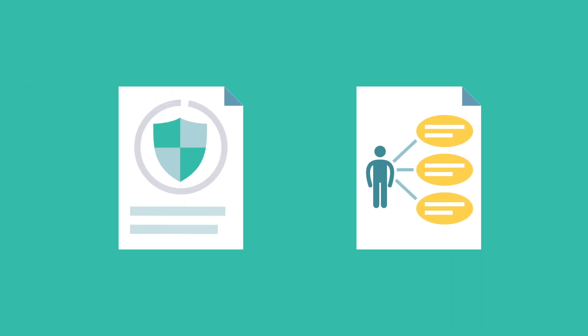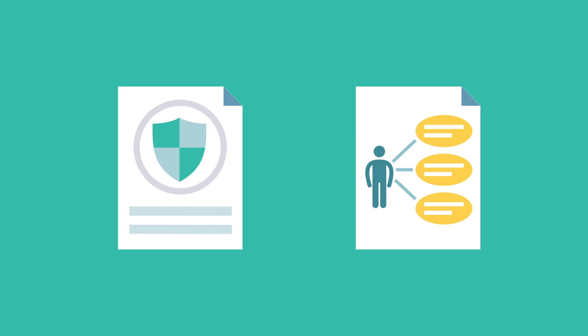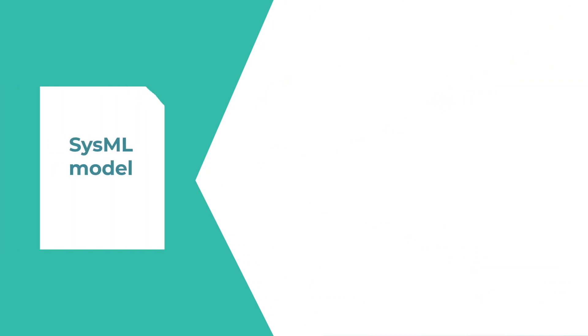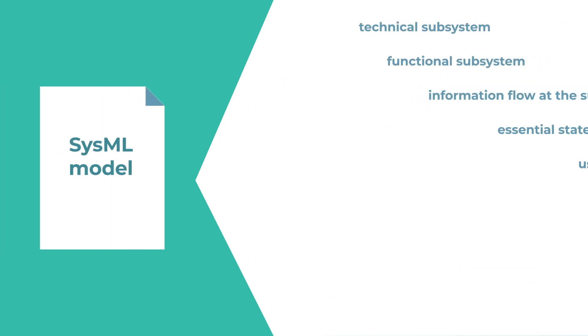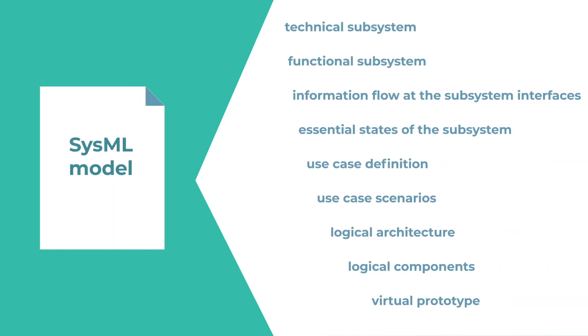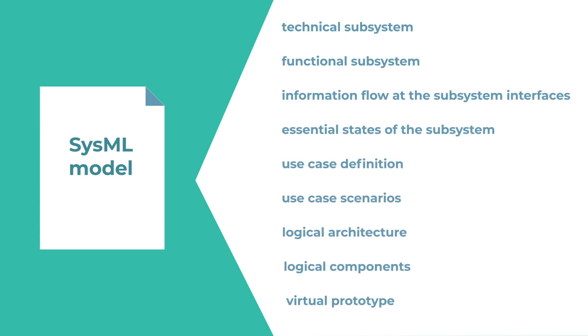Once the use cases have been developed, the experts convert the use cases into various SysML model types. The exchange of information is achieved through the use of a series of standardised diagrams, each of them representing a specific model view rather than the text documents used before.